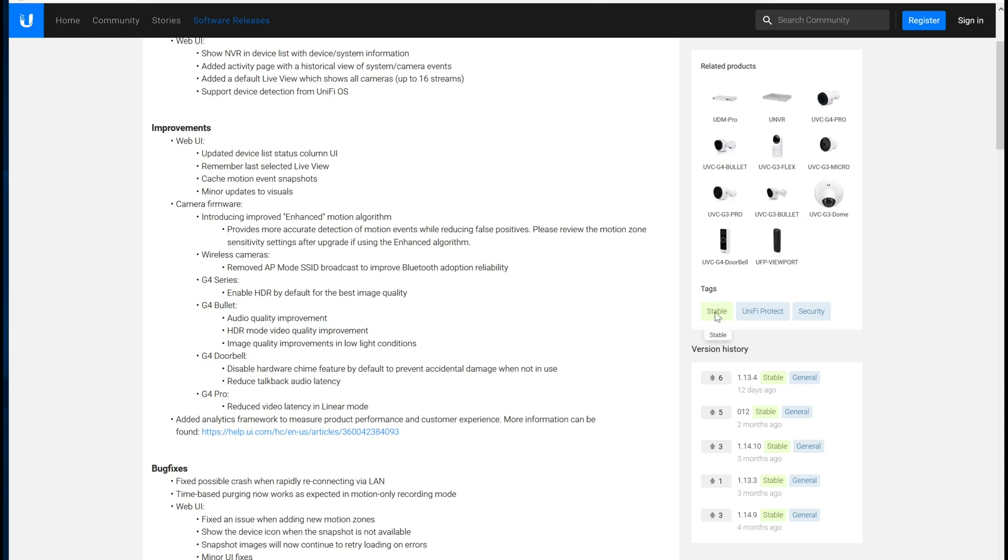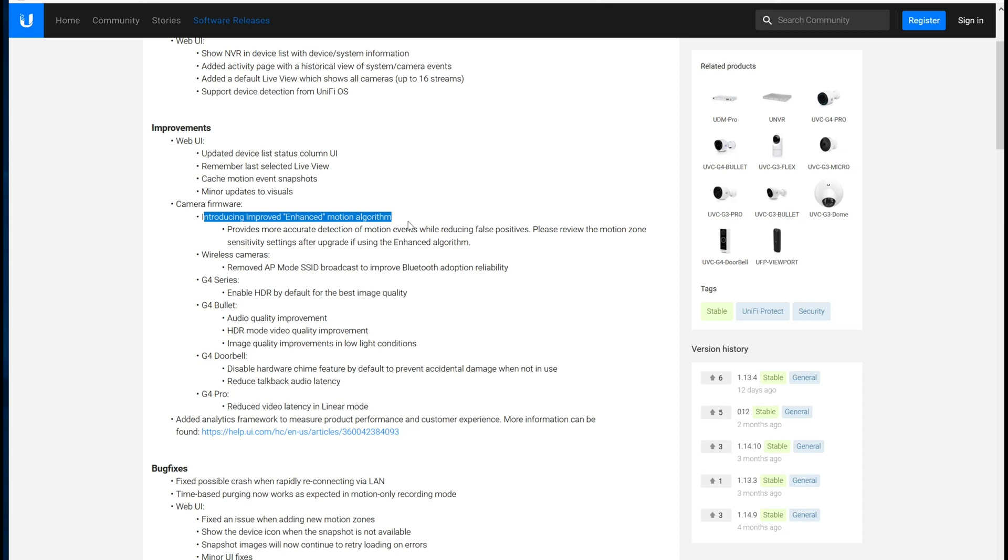The one that I'm most interested in is the improved enhanced motion algorithm. I've been using that on all of my cameras because I think it works a little bit better than the standard, even pre-1.14.11. I haven't really noticed that big of a difference between pre and post update, but I'm firmly in the camp that I'd rather have more motion captures than have it miss things that it should be recording.